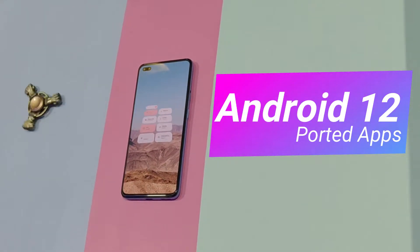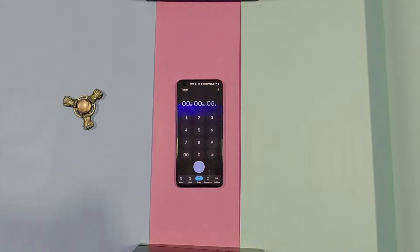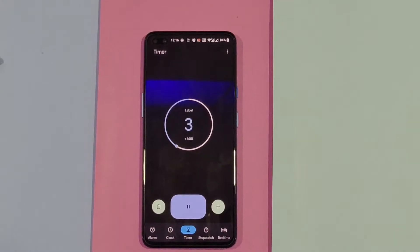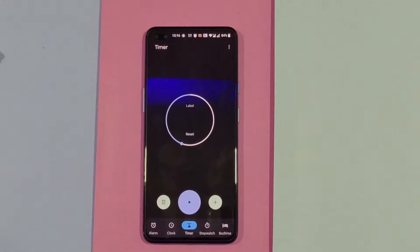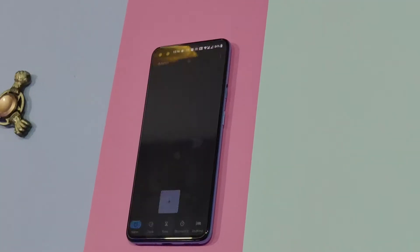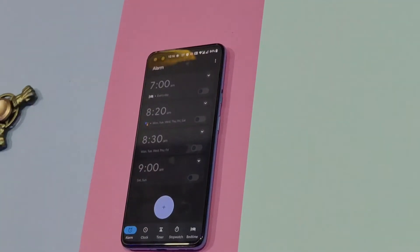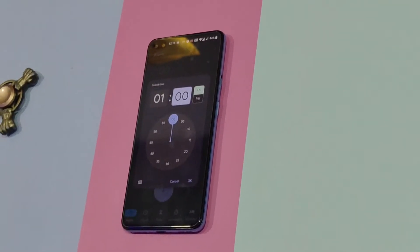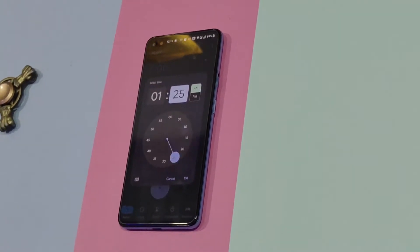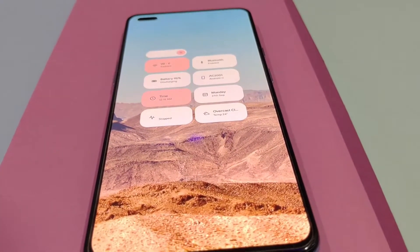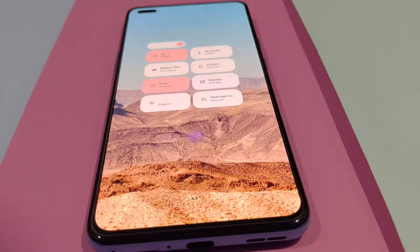Hello guys, I'm Diwakar back with another cool video. In this one, I am going to show Android 12 Google applications with Material You design on any Android smartphone running on any Android version. I'm using a OnePlus Nord which is running on Oxygen OS 11, i.e. Android 11. So without wasting any more time, let's get started.